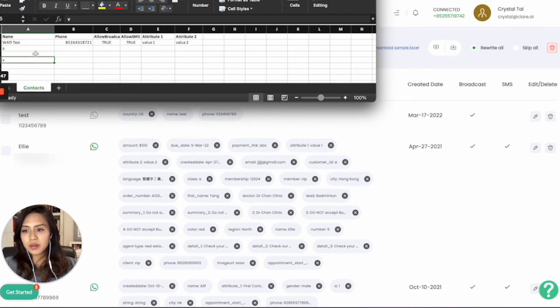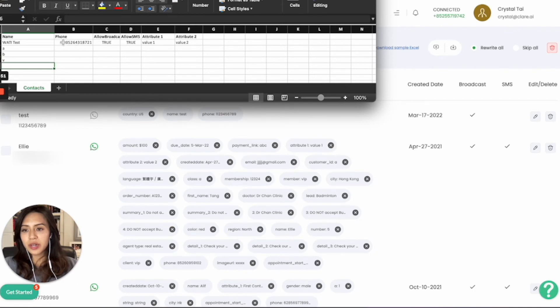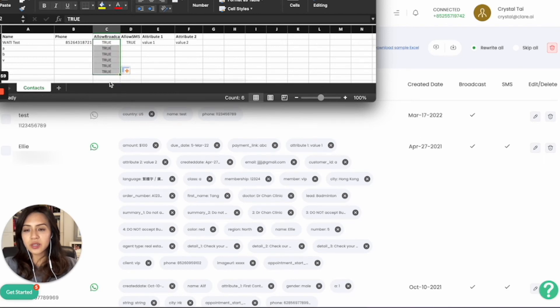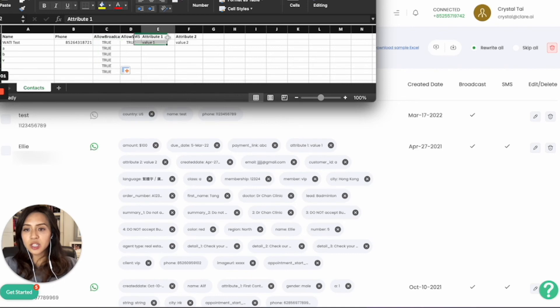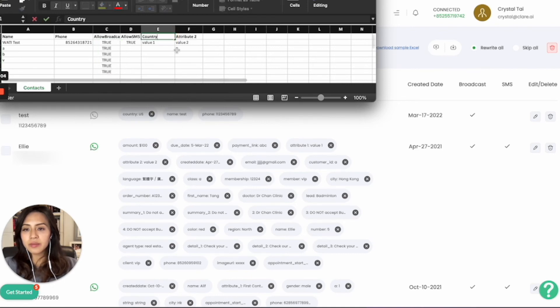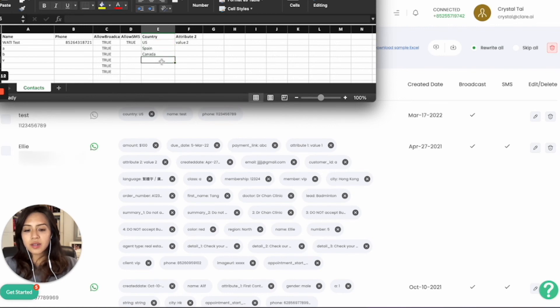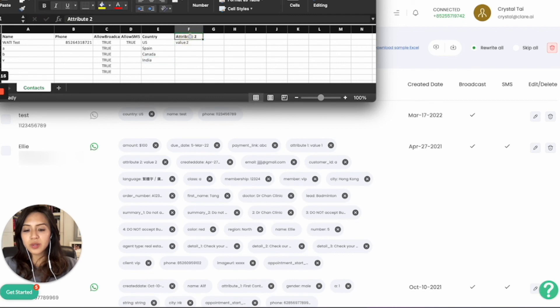If you have a list of contacts, you can simply put their number here with the country code, and set allow broadcast based on their preference. If it's true, you can put allow broadcast as true. You can change the attribute to anything. For example, as we mentioned country, it can be US, Spain, Canada, or India. You can put different contact attributes for your clients.